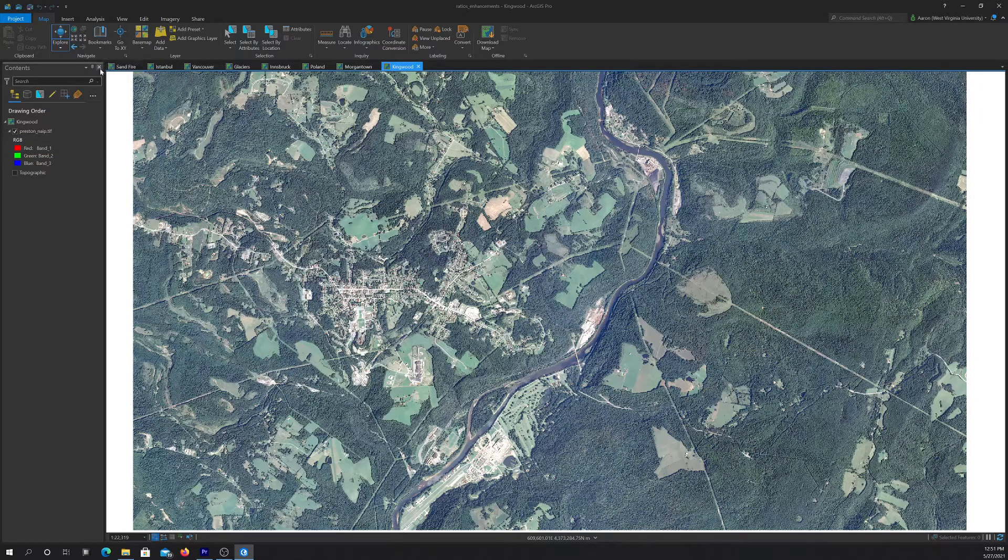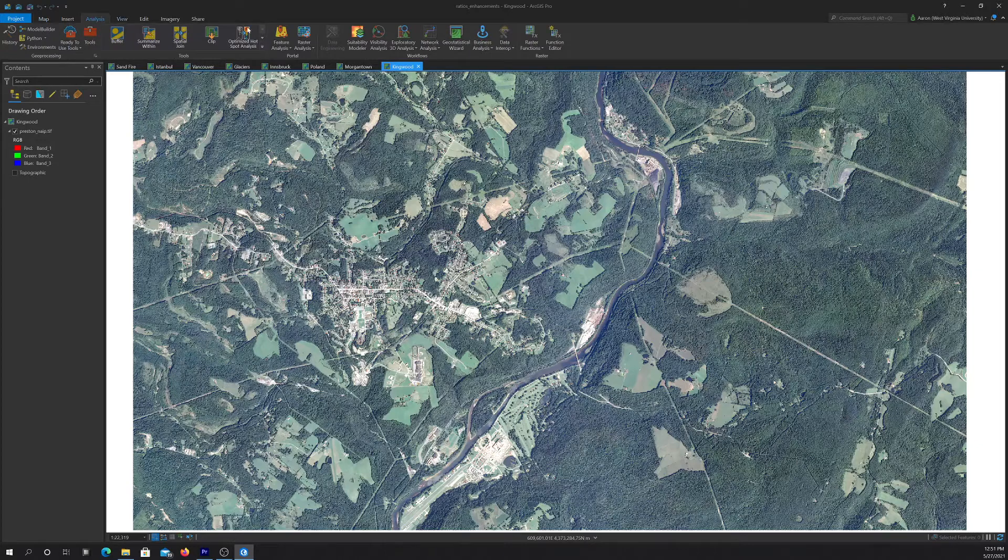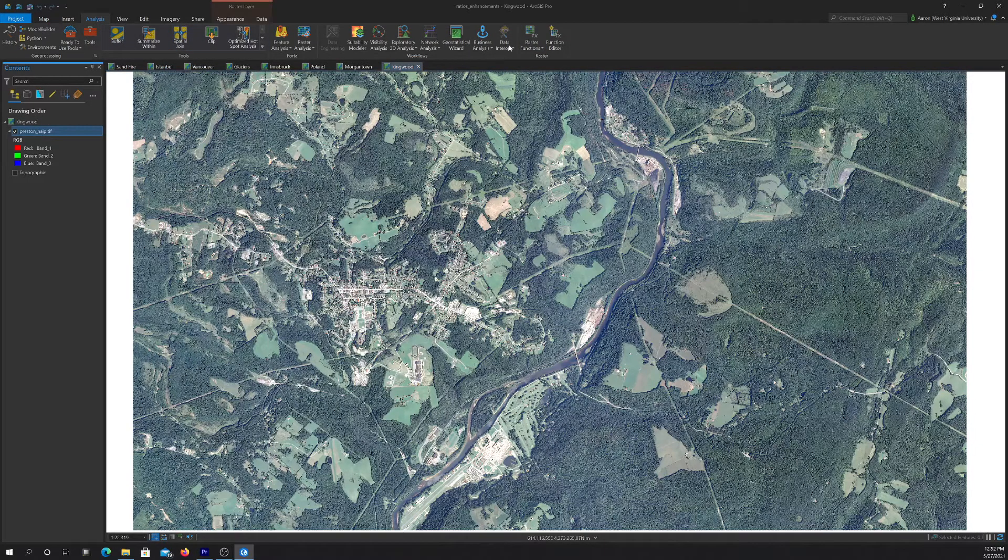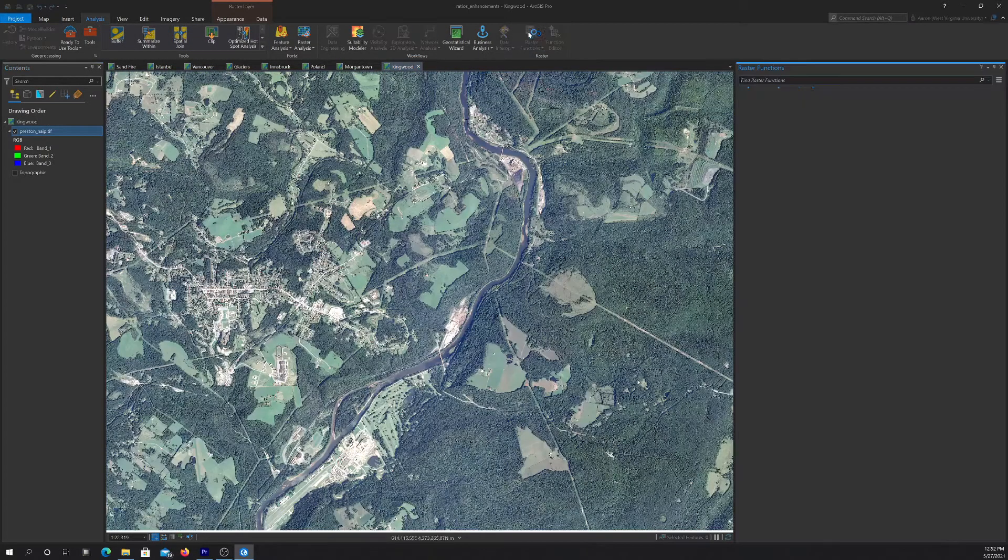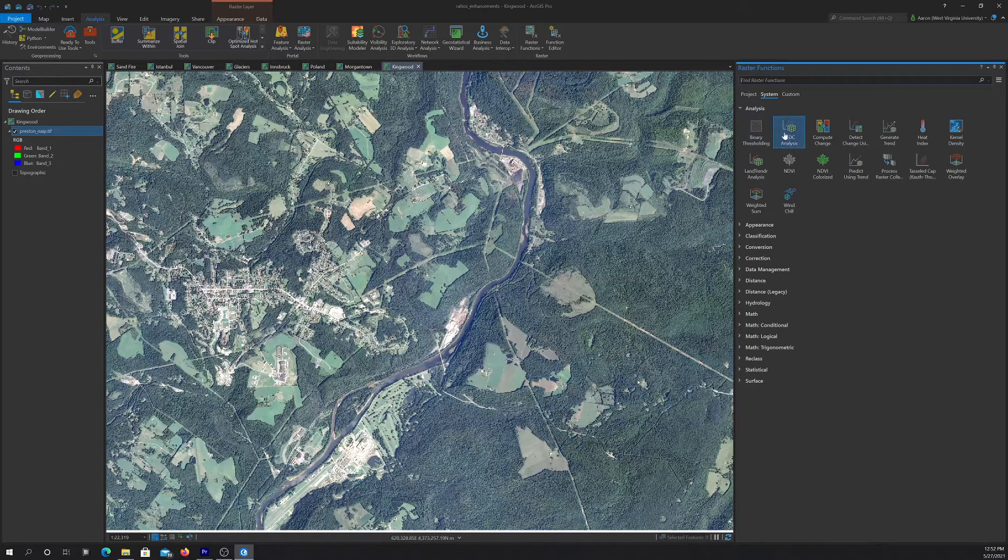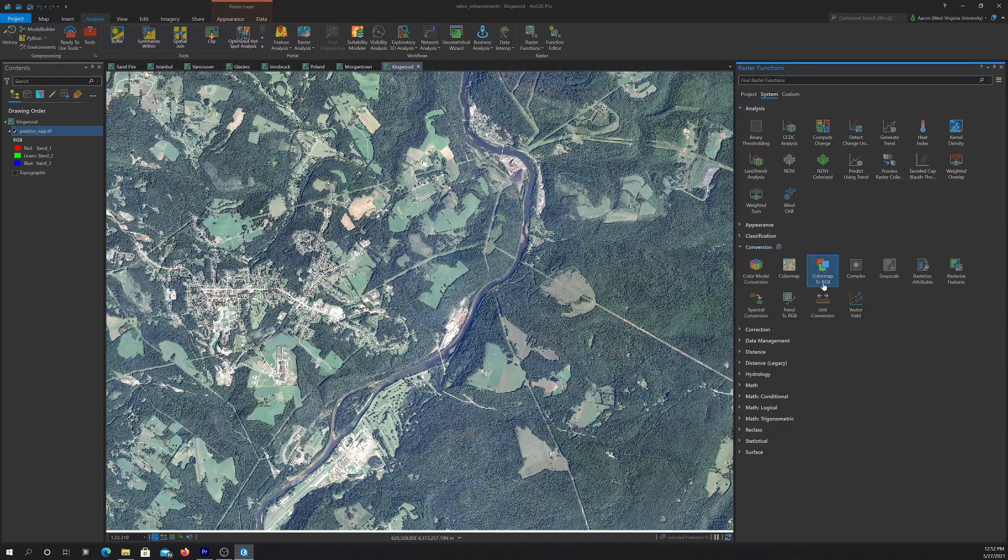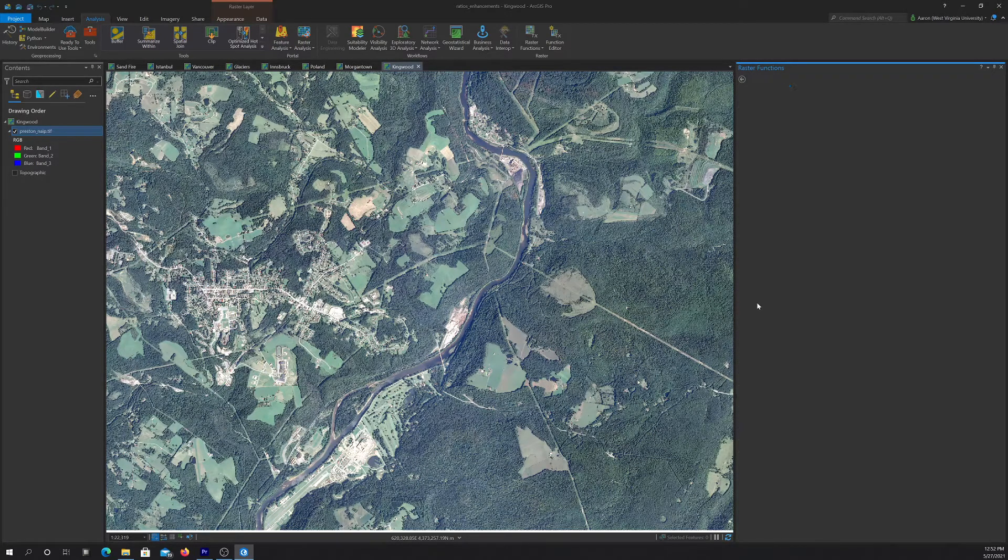To open up the raster functions, go to Analysis and then Raster Functions. That will open up the raster function pane. What we're working with here specifically is Conversion, and we're looking at the Spectral Conversion tool.